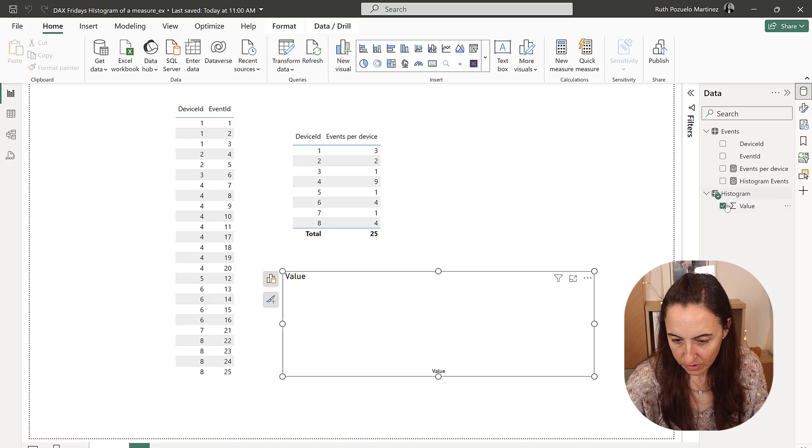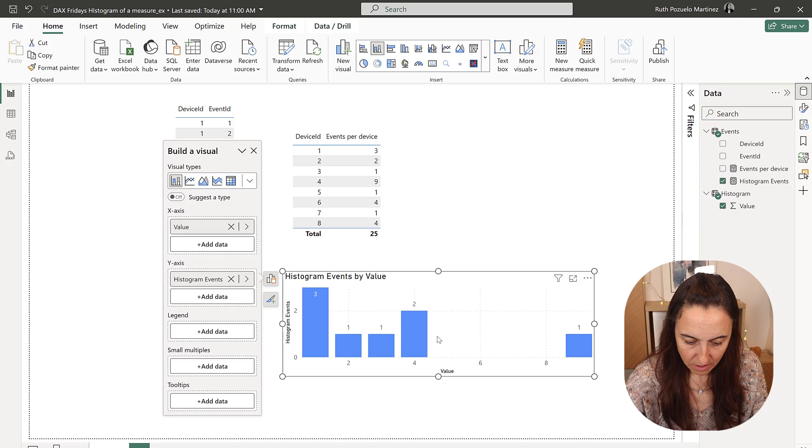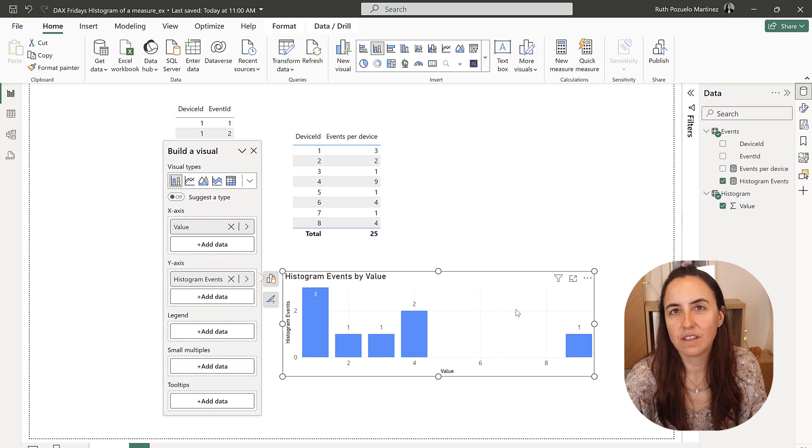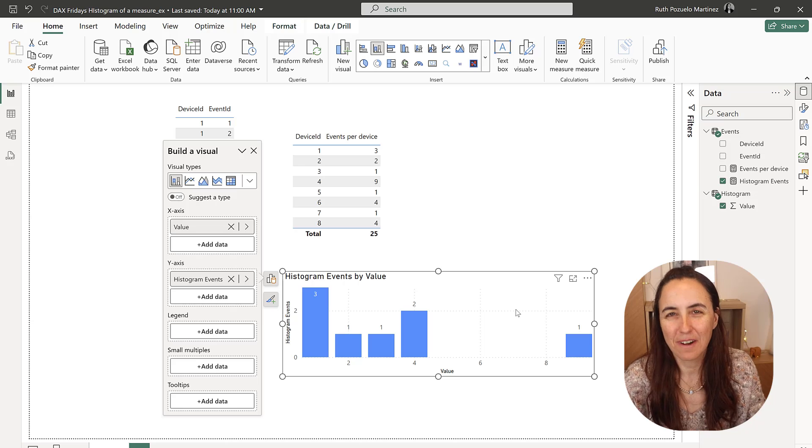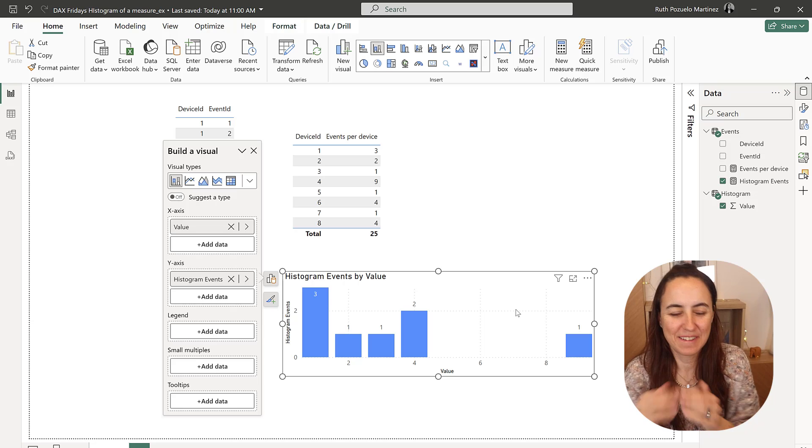And if we put that new measure in here, it gives us the histogram that we're looking for.